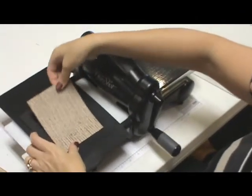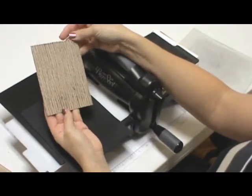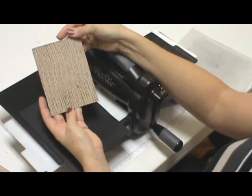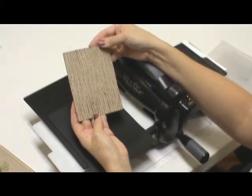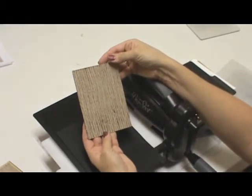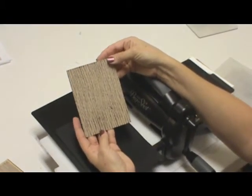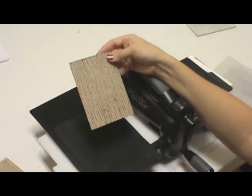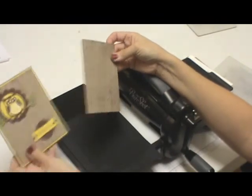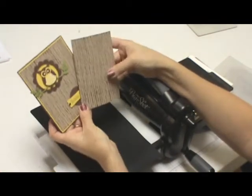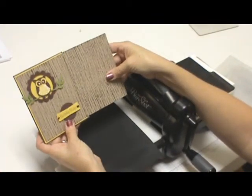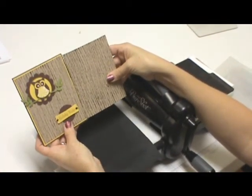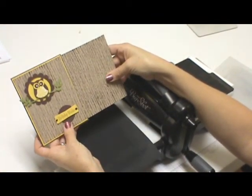And there you see our wood grain piece of card stock, just by brayering the texture plate. So that's how I got that. Thanks for stopping by.